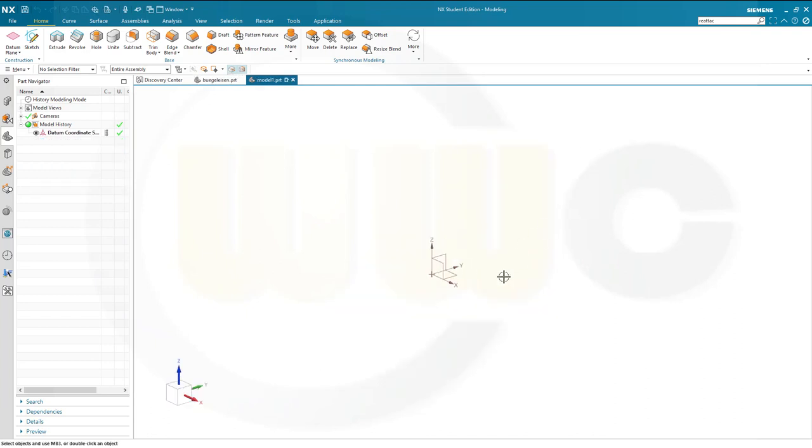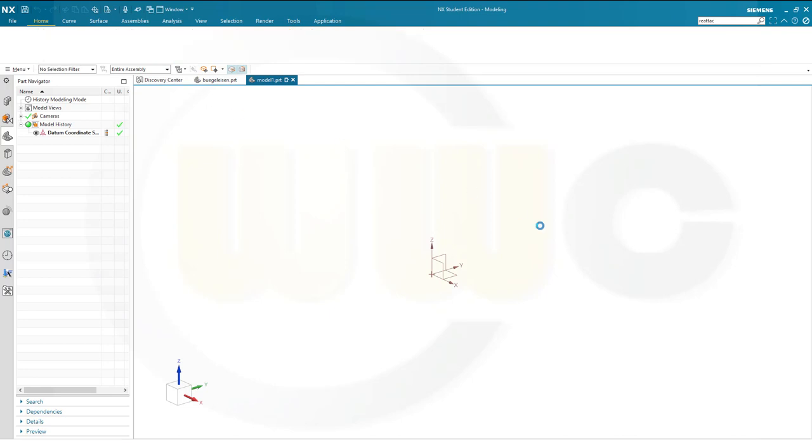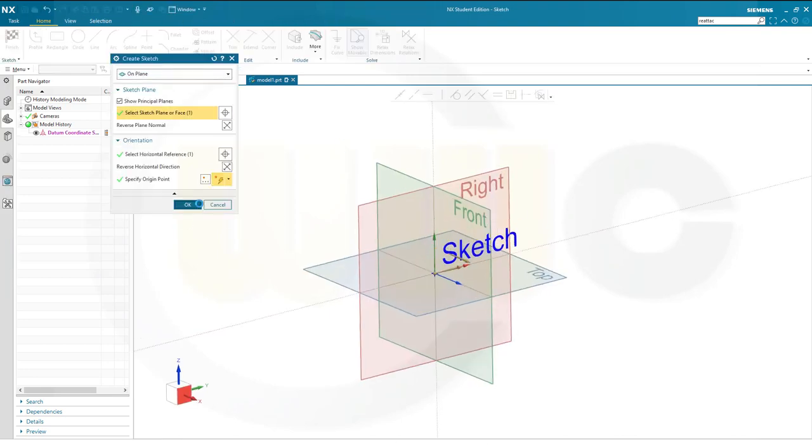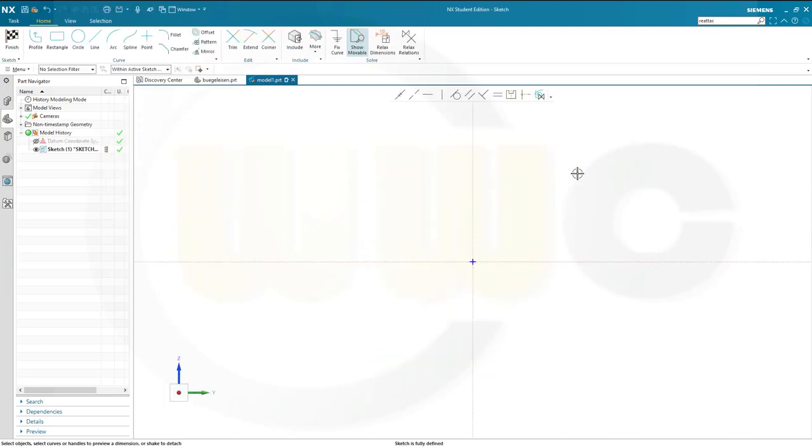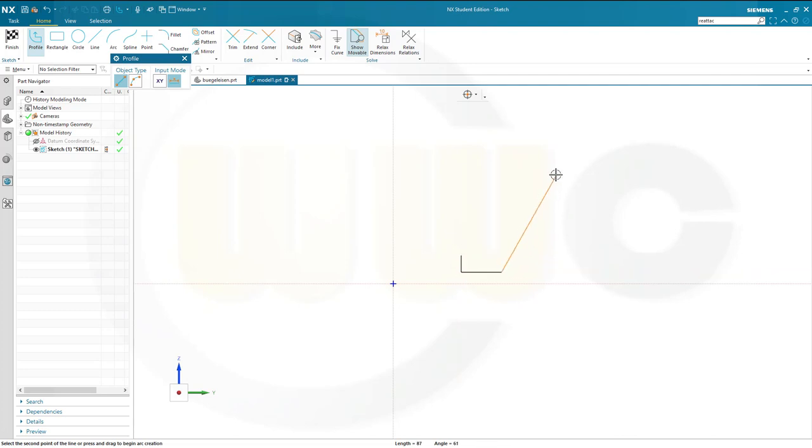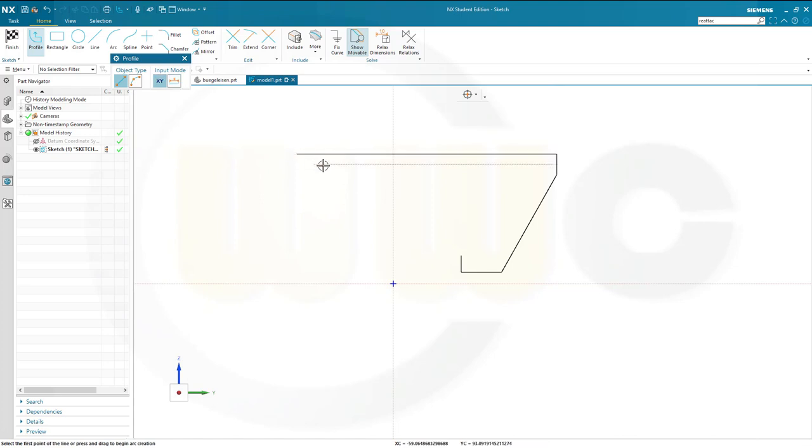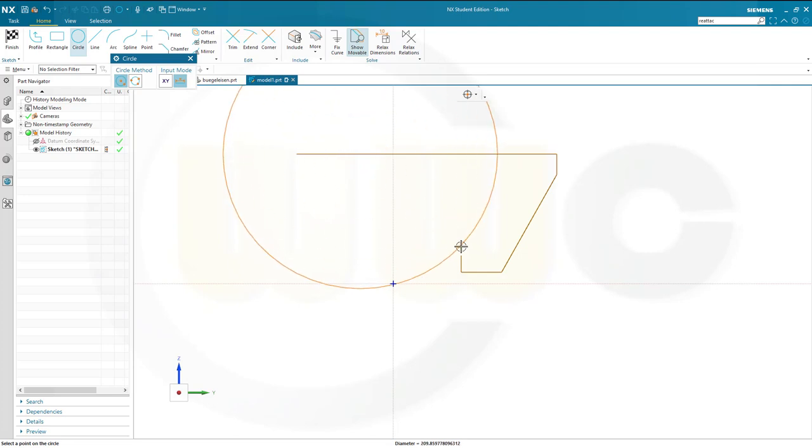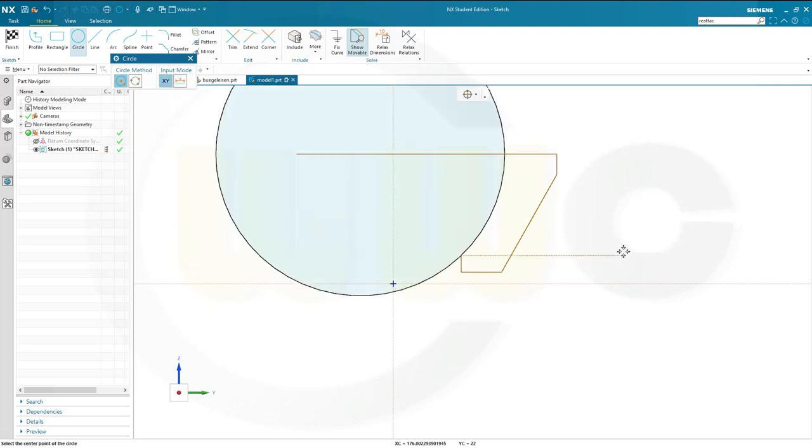Let's start with the sketch on the Y-set plane, that would be the right plane. I need a profile which should look something like this. Let's go for a line like that and I will need a circle. That circle should be put onto that line and maybe like this.